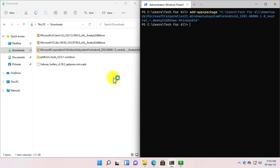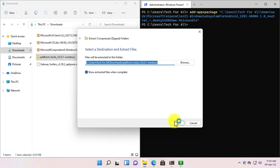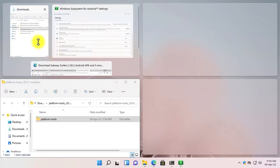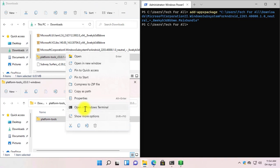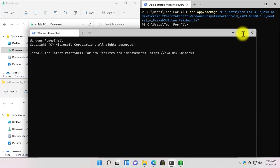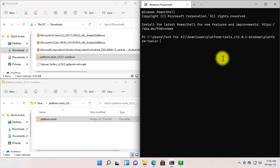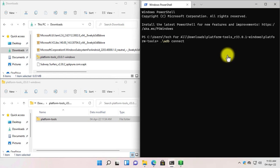Let's minimize the WSA. Now right-click on the Platform Tools for Windows and extract it. Right-click on the platform tools folder and select 'Open in Windows Terminal.' Now type the ADB connect command, copy the IP of the WSA, paste it in Windows PowerShell, and press Enter.